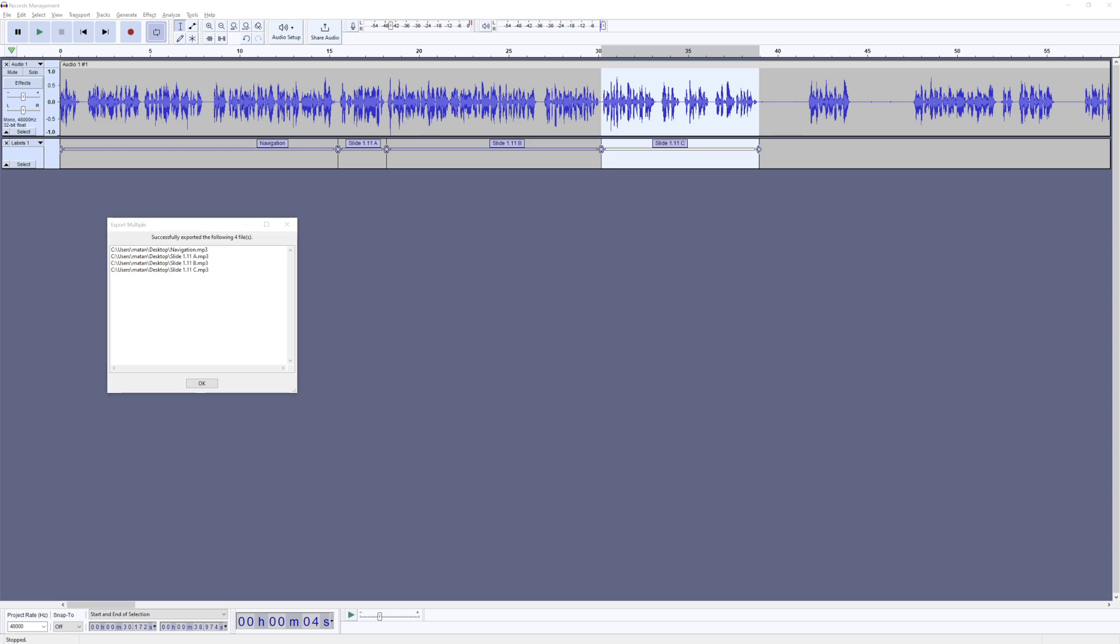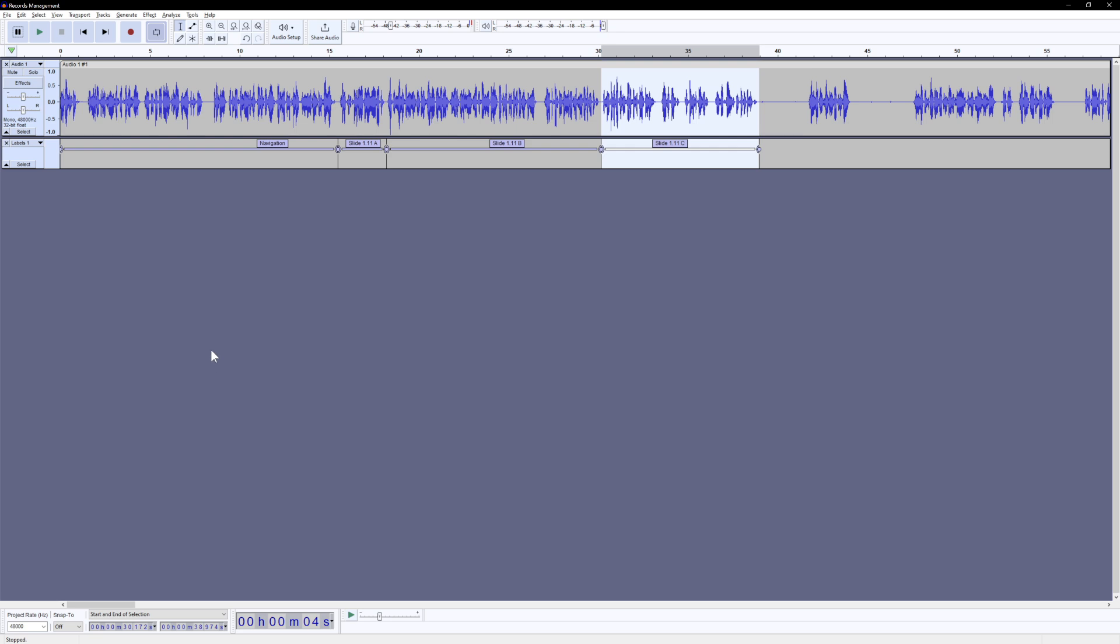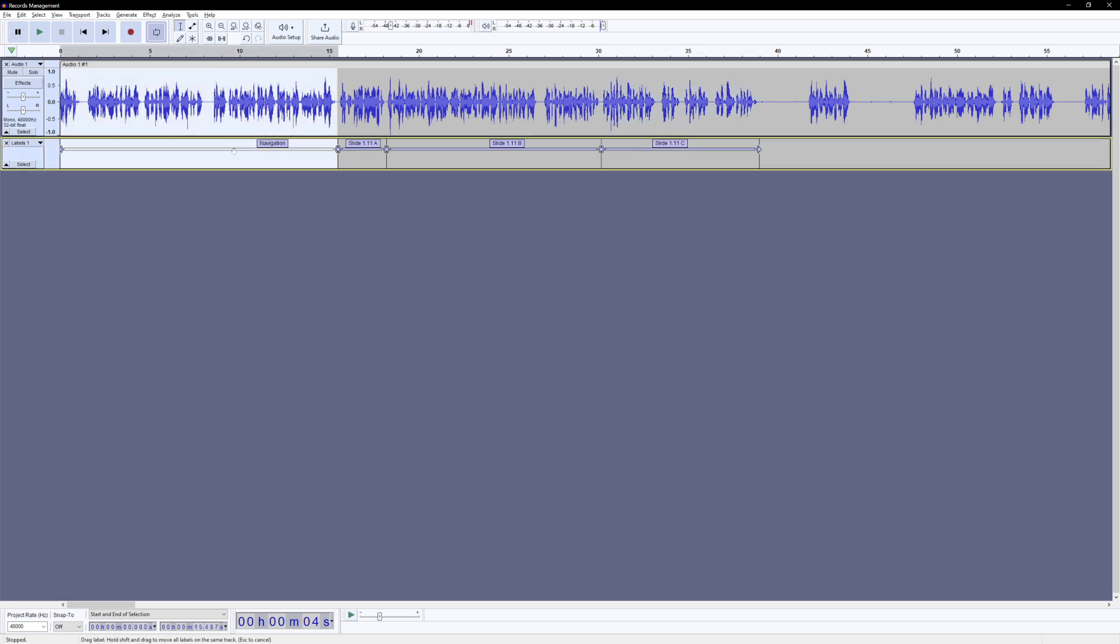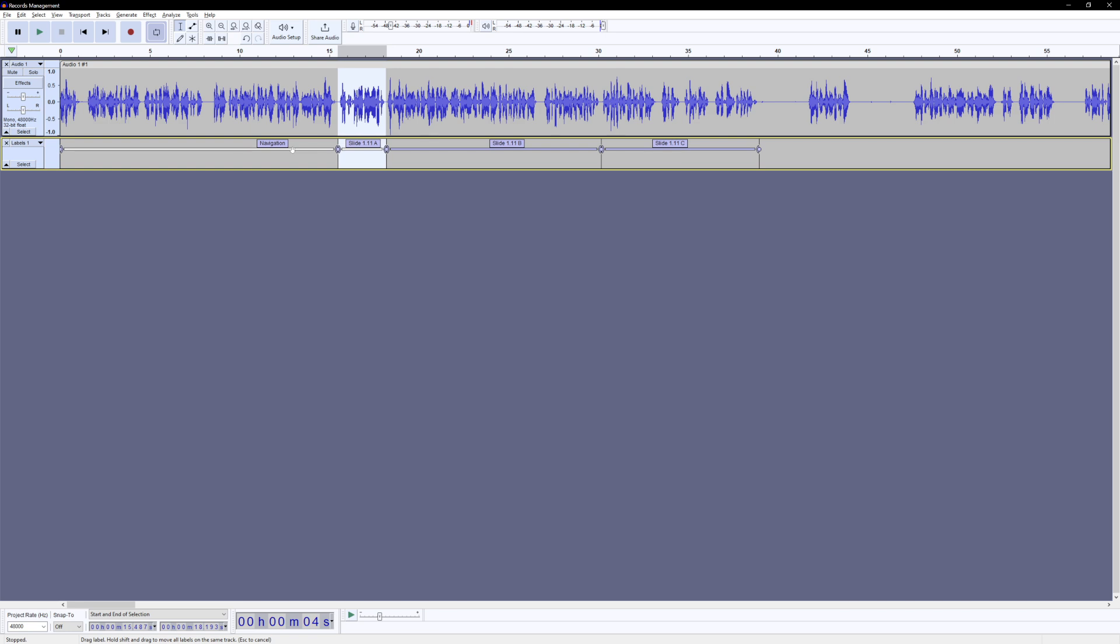And one other major advantage to this approach is that whenever you come to do edits, which inevitably happens after the client will review the work, they'll come back and say, hey, can you remove that word? Or can you add a little sentence here in the middle? You can easily find your slide this way. Come, add more space or record somewhere else, and then drag it in, copy and paste, split it, yada, yada, yada. It makes it very, very easy to find your audio. Everything's nice, neatly labeled. And it just makes edits just so much easier.